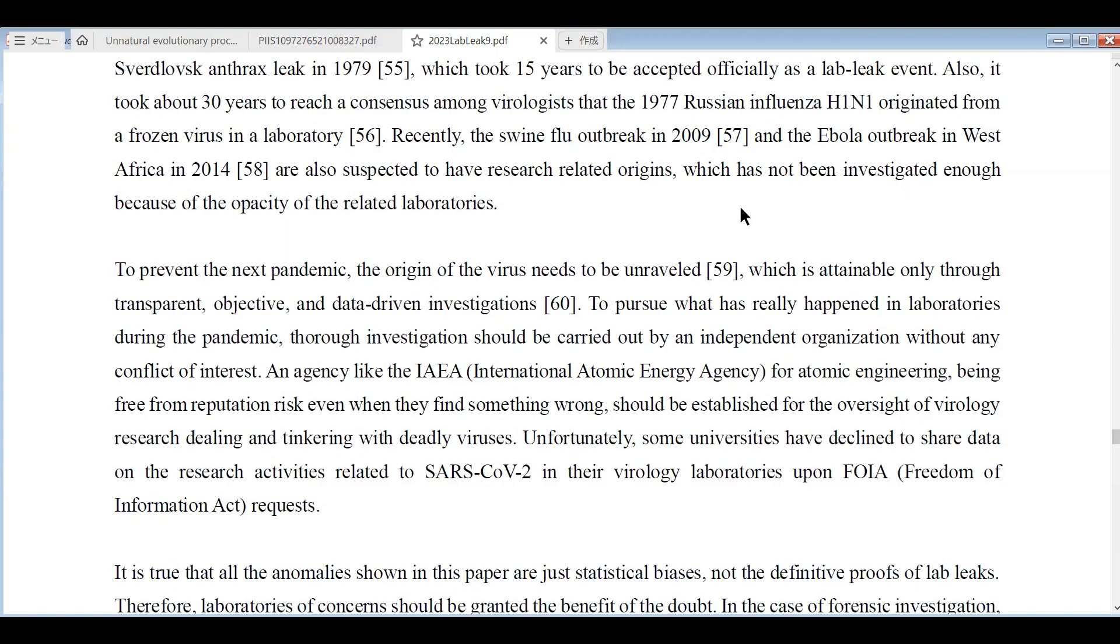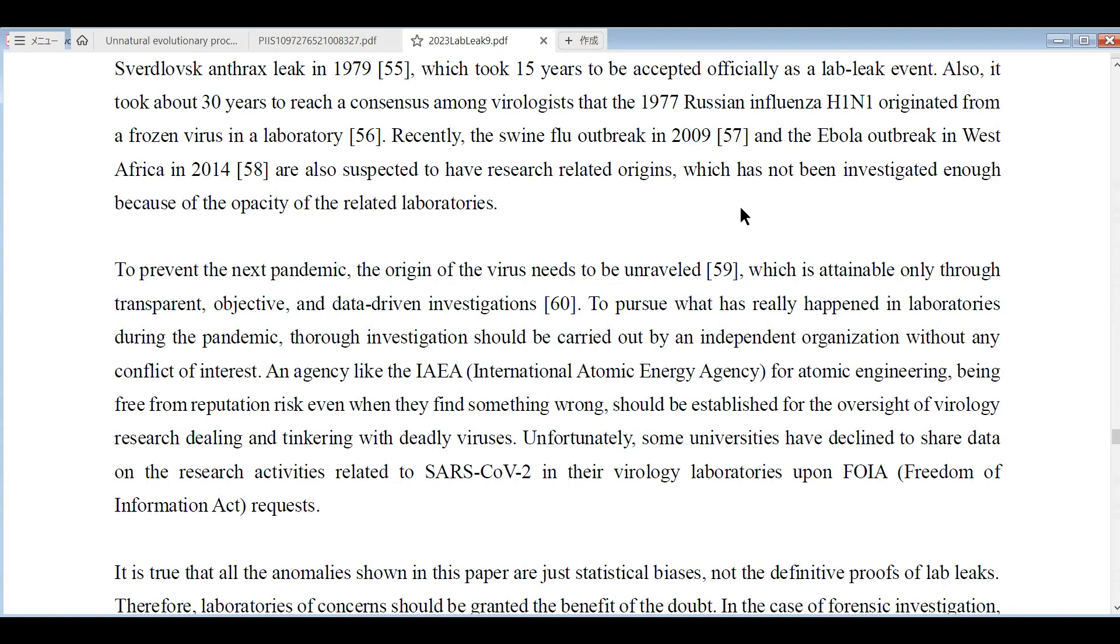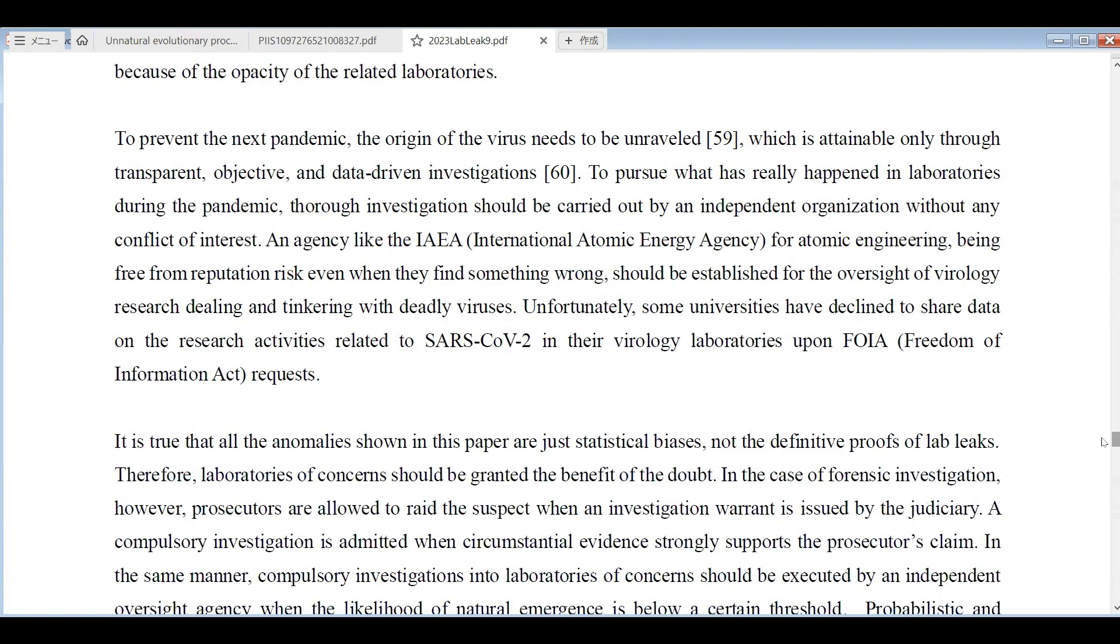As we have written in the discussion part of our paper, we do not know what happened. These are just statistical analysis. We can't say definitively that the Omicron variant originates from a laboratory. But that chance is very high. We should investigate all the laboratories in the world that can carry out this kind of research. In case of nuclear physics, they have an agency like IAEA. We should impose a strict rule to restrict their research activities so that we may not face this kind of pandemic anymore in the future.